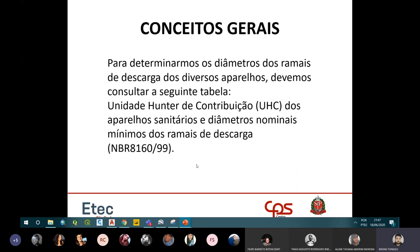O objetivo é calcular o diâmetro de cada tubulação. Para isso, você segue uma tabela chamada Tabela de Unidade Hunter de Contribuição — UHC — de acordo com a NBR 8160.